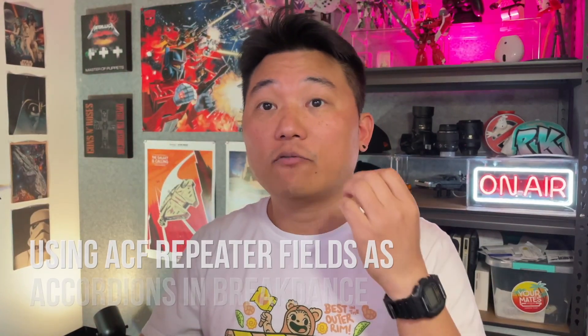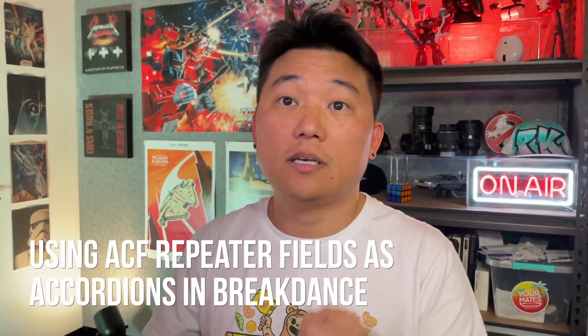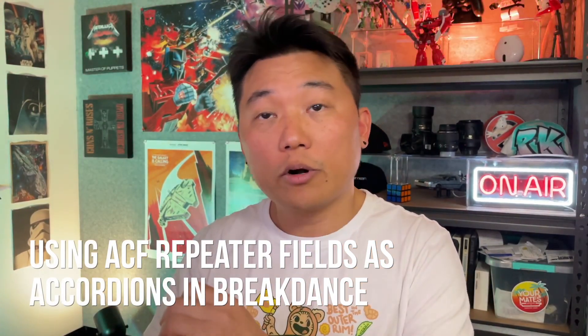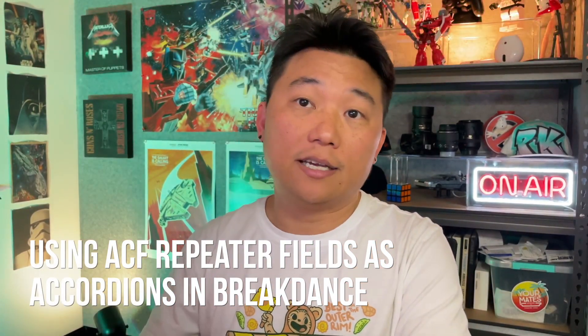Hi everyone, welcome back to Almost Individable Tutorials. My name is StillPK and in this video we're going to make ACF repeater fields into an accordion in Breakdance.